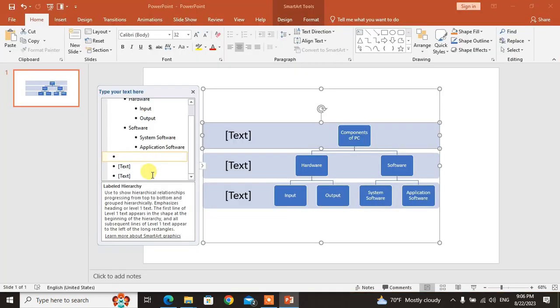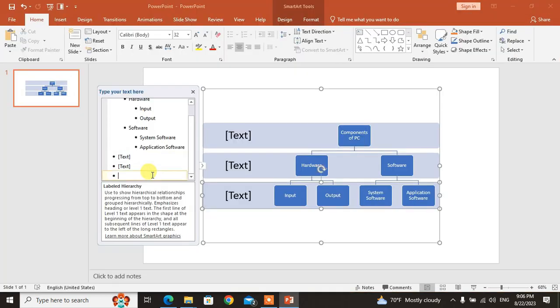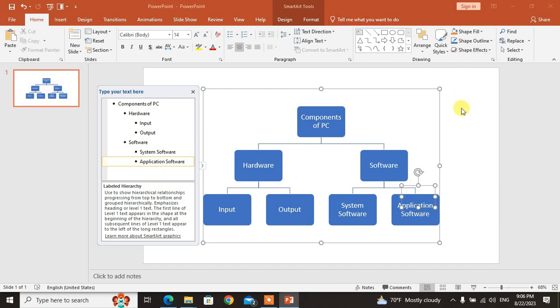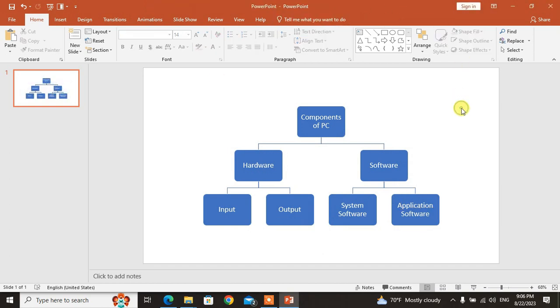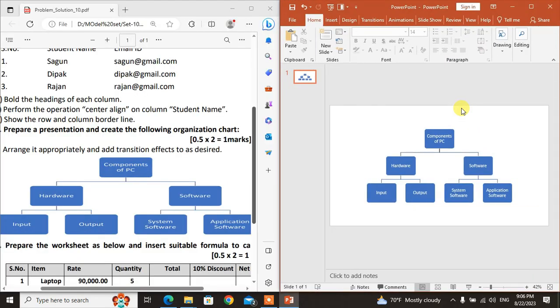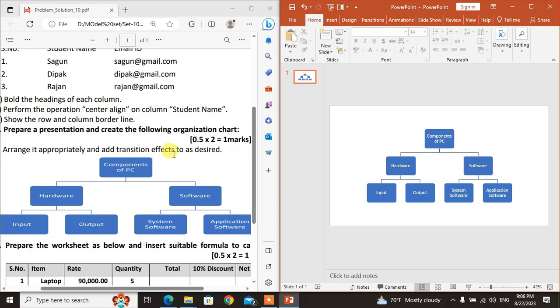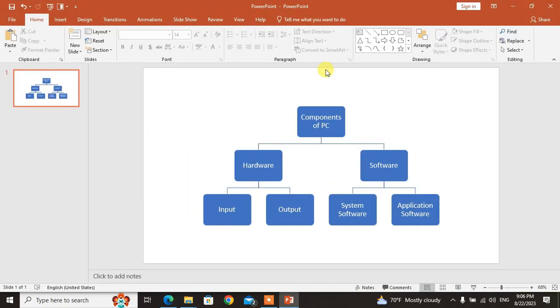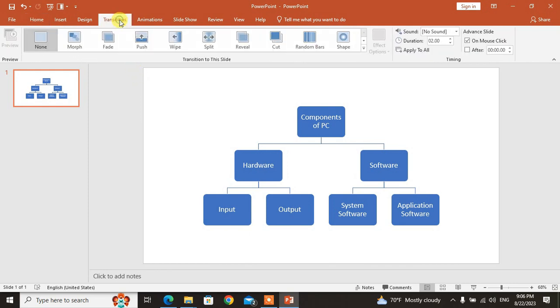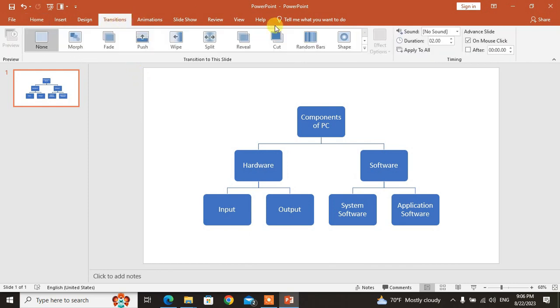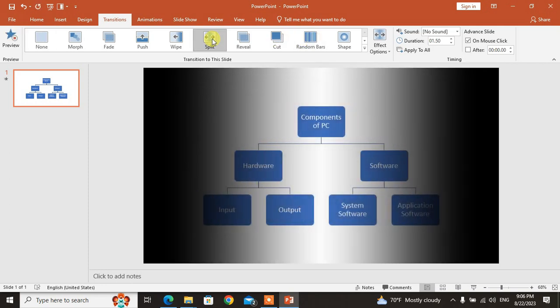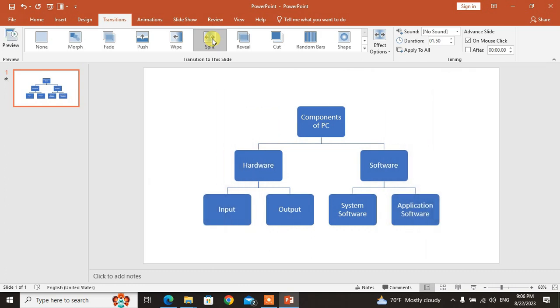The question says arrange it appropriately and add transition effects as desired. To add transitions, click on Transitions and select Split or another transition effect.